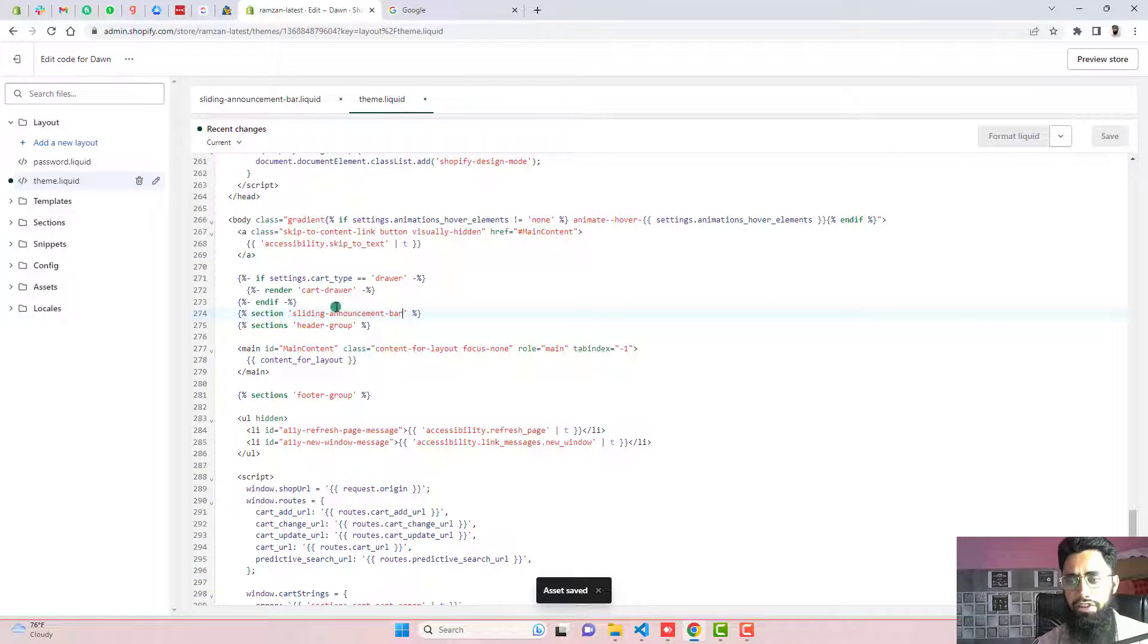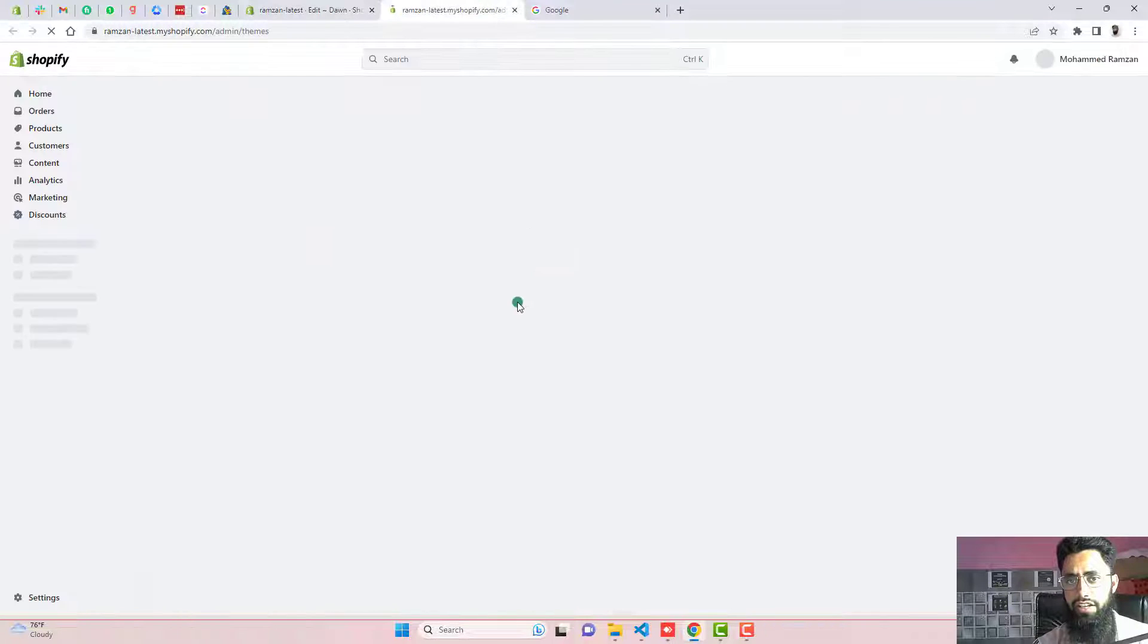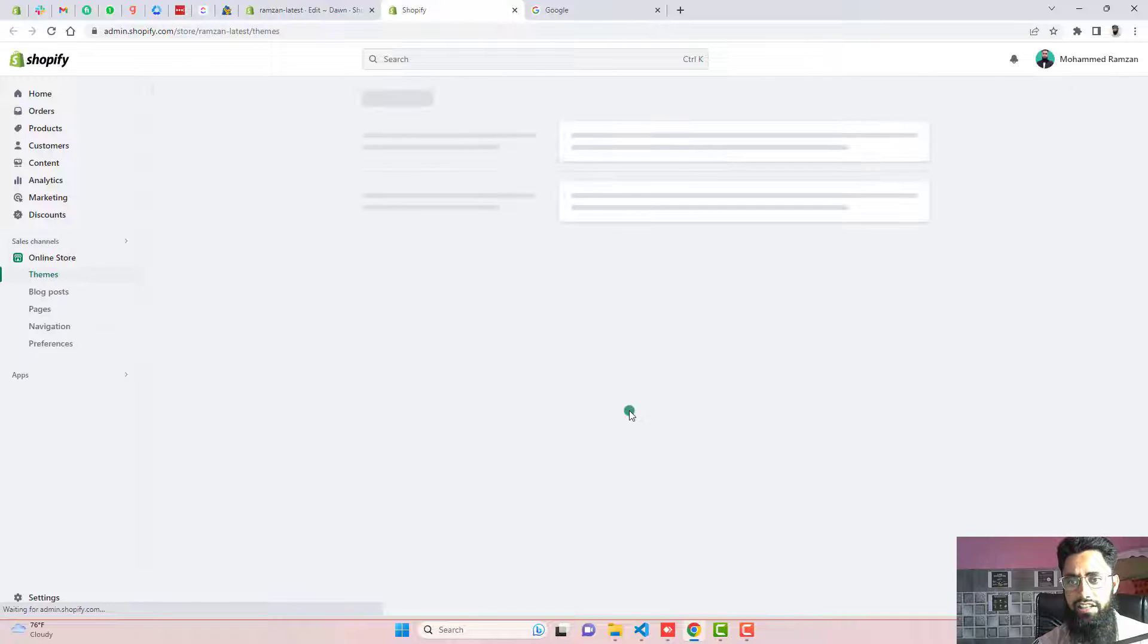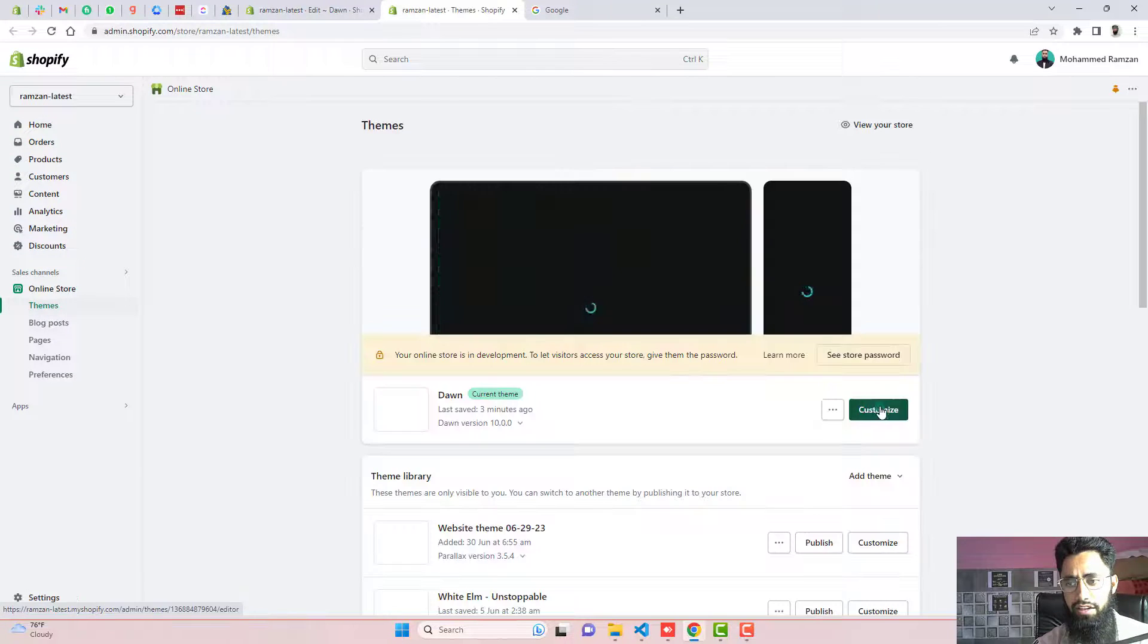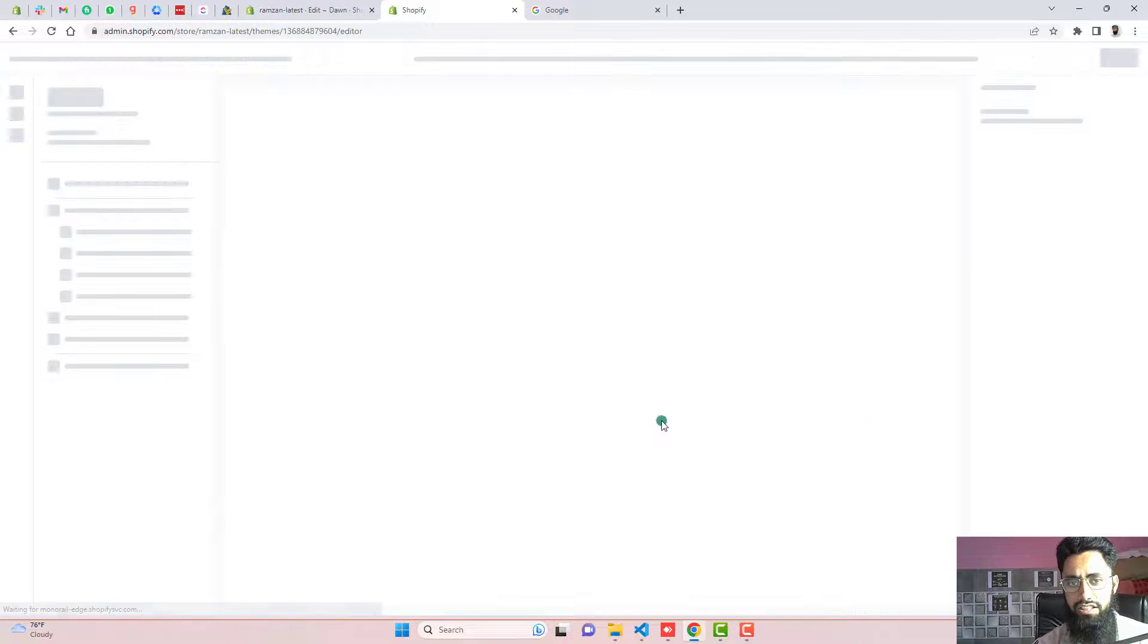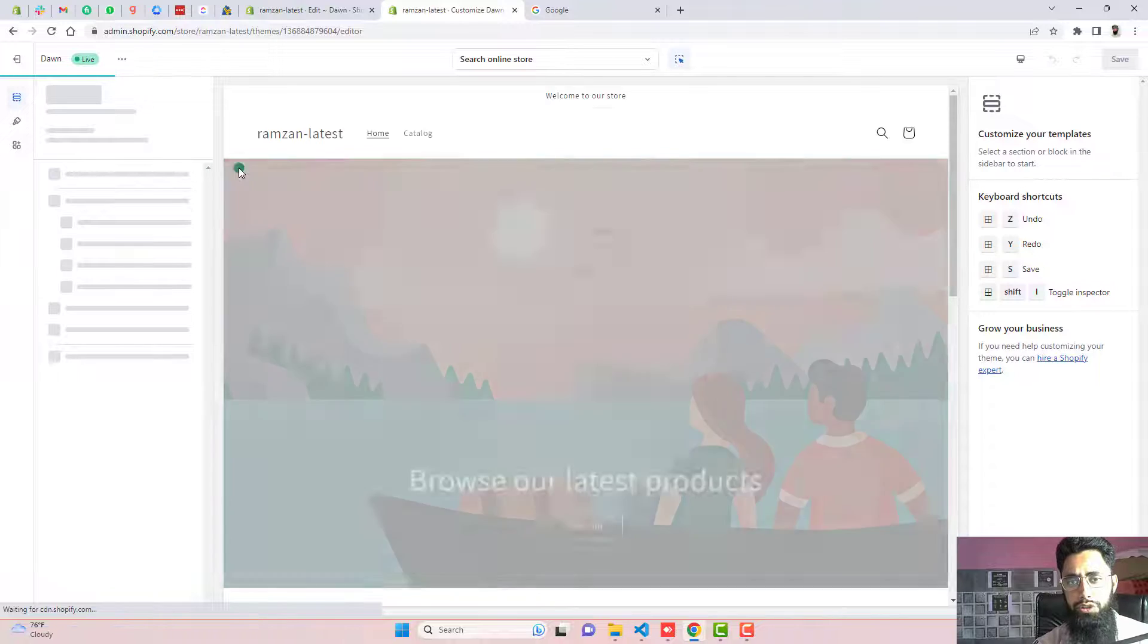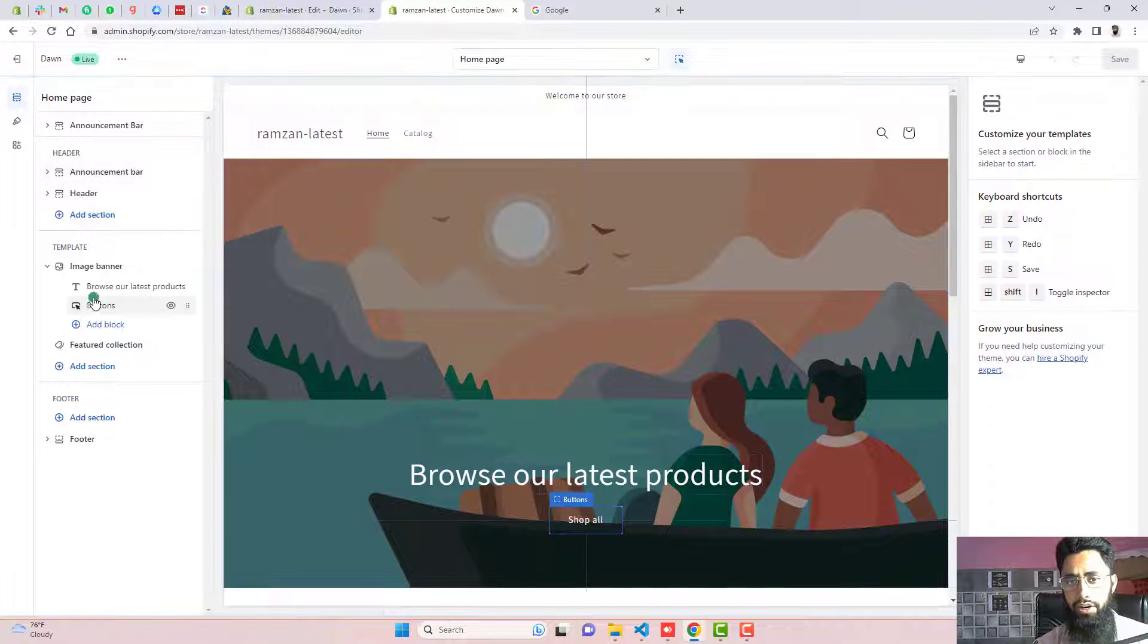So that's how you have implemented the code. Now we are interested to show that in our front end. You need to go to the dashboard again and then click on customize. Here we have the customize. Click on that and you should actually enable that announcement bar first.